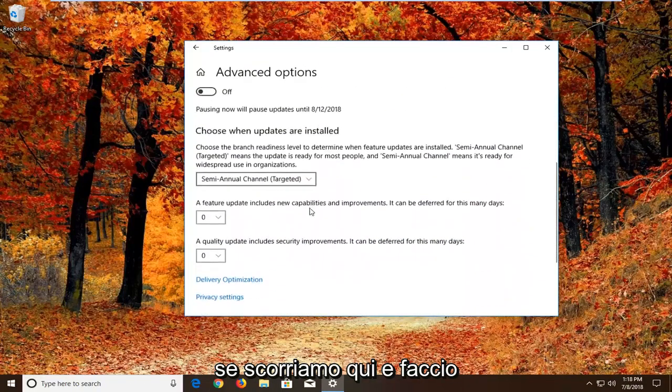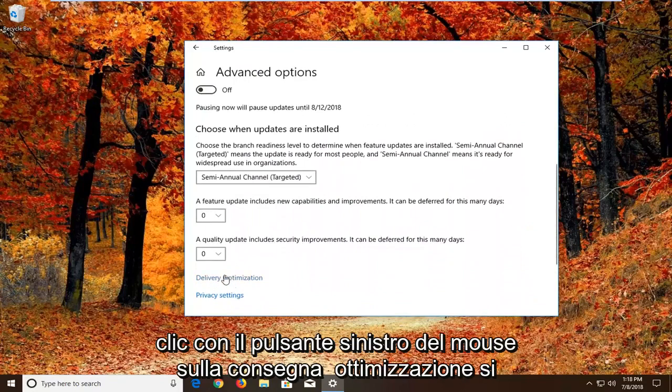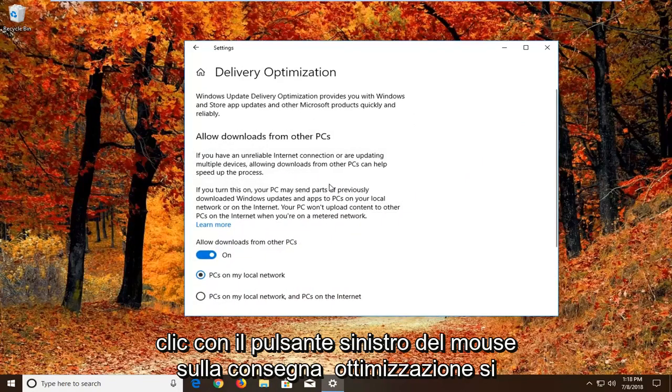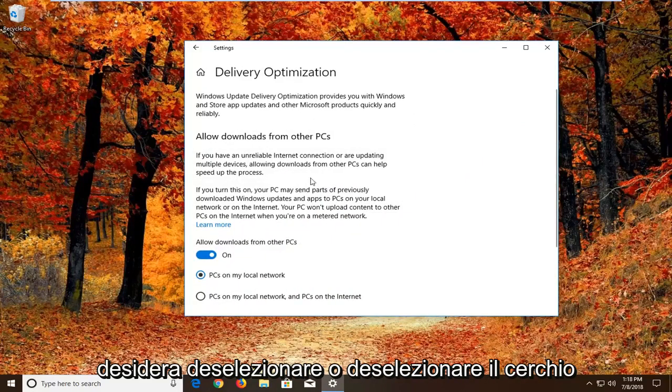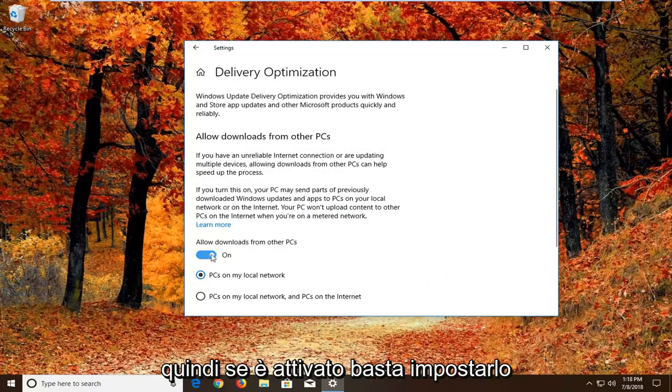So if we scroll down here and then we want to left click on delivery optimization. You want to uncheck or unfill in the circle that says allow downloads from other PCs.